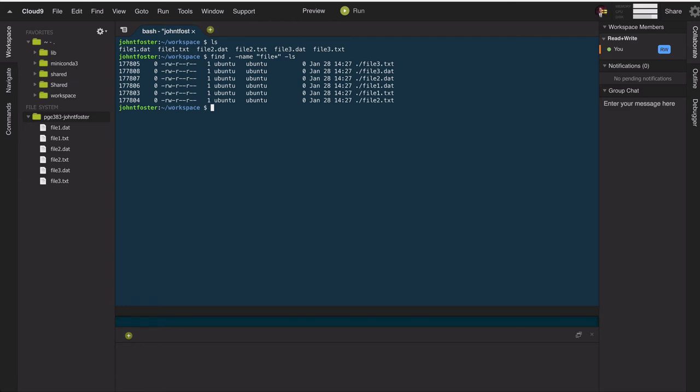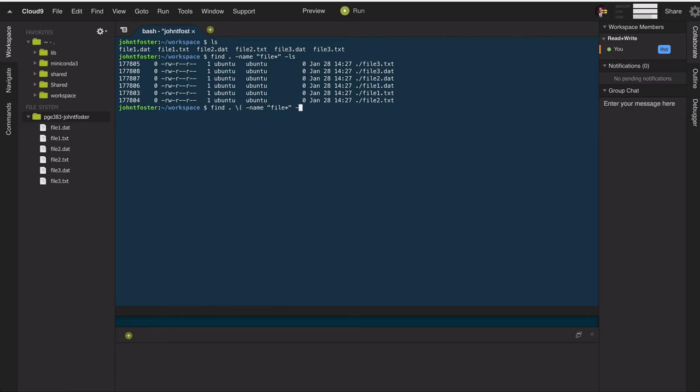But what we might want to do is do a combination. So we might want to find all files named file, but with the file extension .txt. And so if we did that, we can combine this with name file and name, and then what we're going to do is negate. So we're going to use a negate operator. We're going to say and not with the name .dat. So that will find all the text files. And there they are.